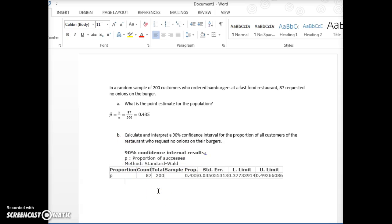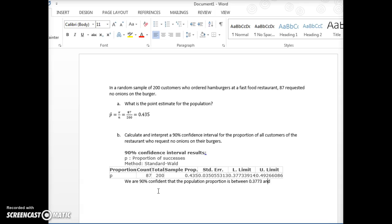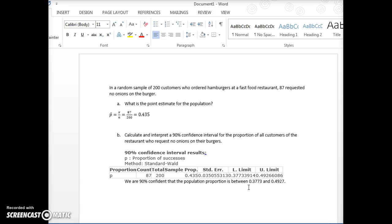And now to interpret, we are 90% confident that the population proportion is between 0.3773 and 0.4927. Or you can say we are 90% confident that the population proportion is between 37.73% and 49.27%. It's the same thing, we just put these as proportions. So that's it.